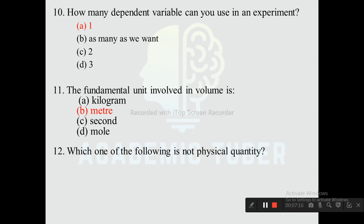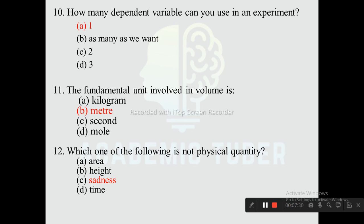Question twelve: Which of the following is not a physical quantity? Options are area, height, sadness, and time. The correct answer is sadness, as sadness is not a physical quantity — it is an emotional state which cannot be measured.